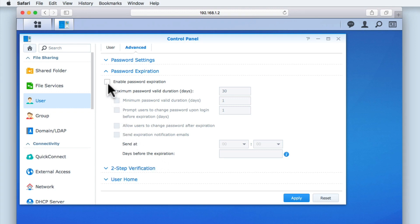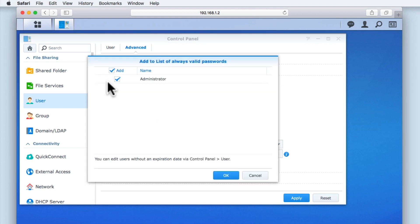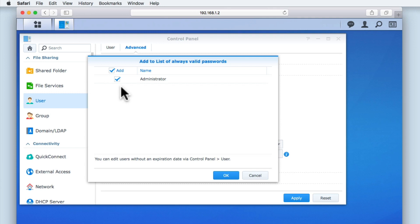If we were to enable password expiration, before we enabled this function we would have to decide which accounts would always have passwords that never expire. While we currently only have one active user account, if we were to enable this function we would need to make sure that our administrator's account always had a valid password.